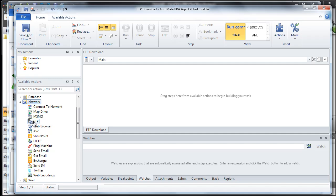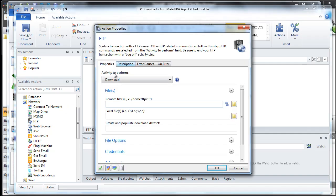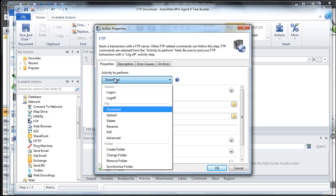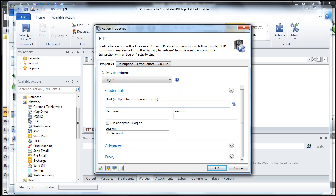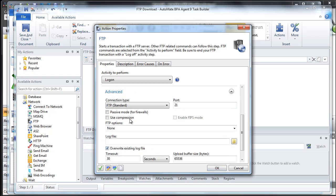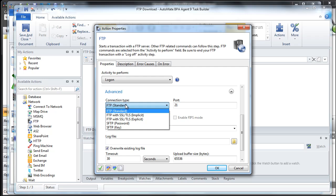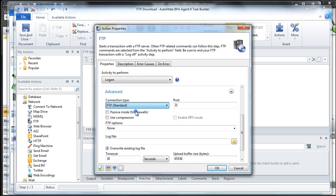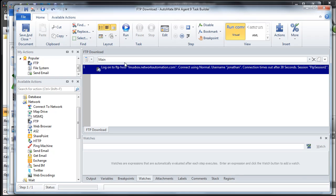For this example, let's drag over the FTP action. When we do that, you'll see the action properties with all the activities you can perform with FTP: log on, log off, upload, download, rename, delete, and more. The first thing we're going to do is log on. We'll enter the host, username, and password. Under Advanced, you can specify the FTP type — standard FTP, FTP with SSL implicit or explicit, as well as SFTP. For this example, let's select FTP, then click OK. This step is now logged on.